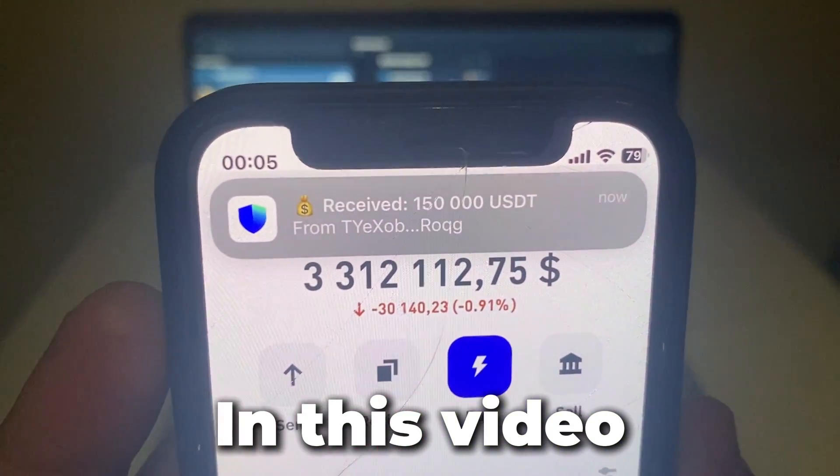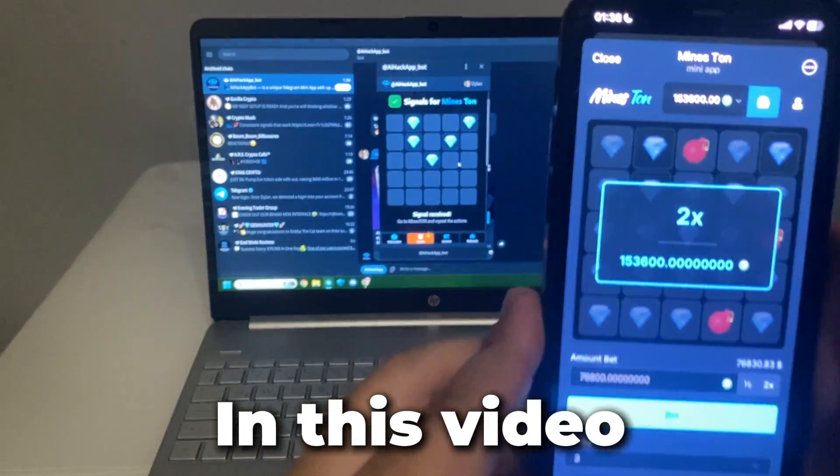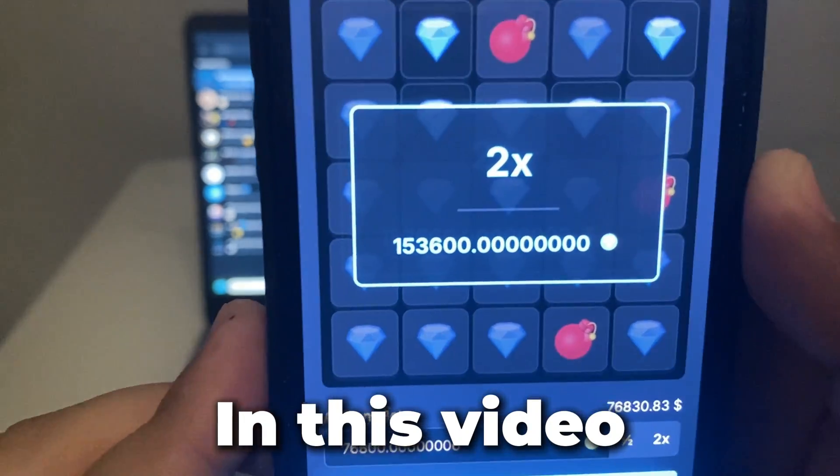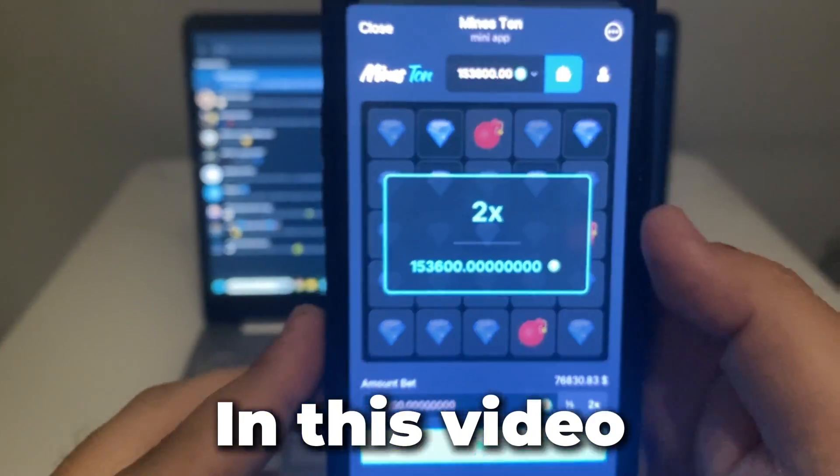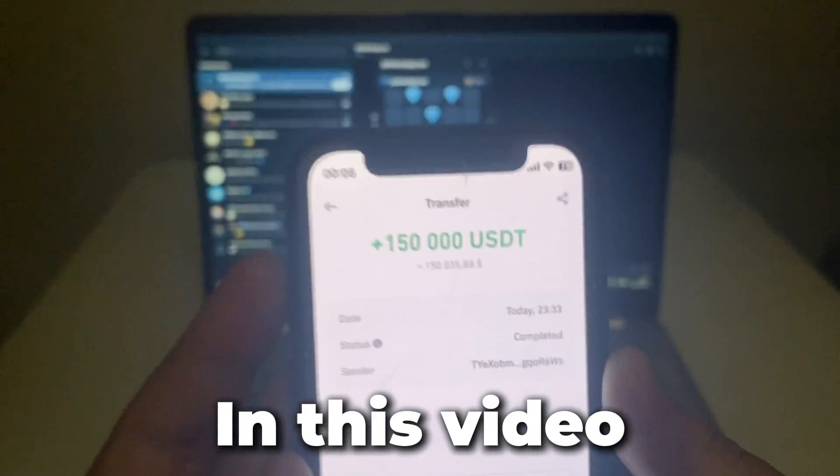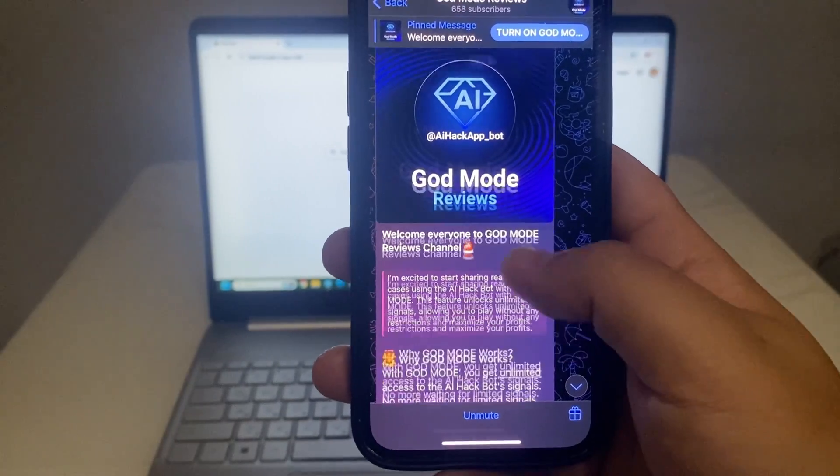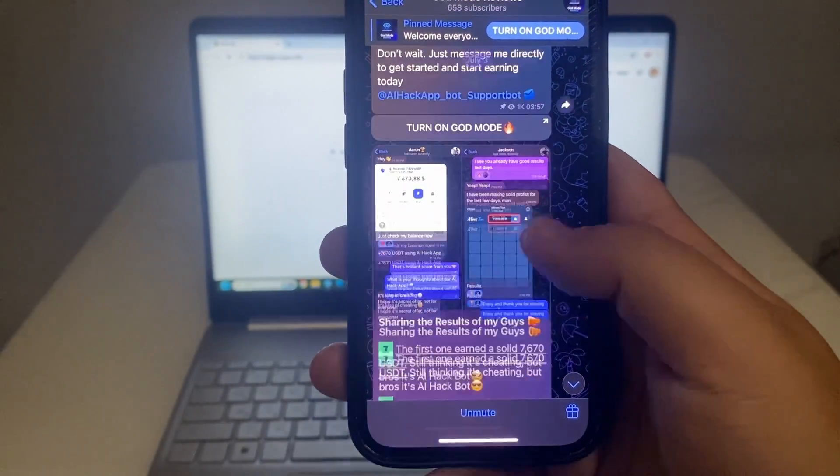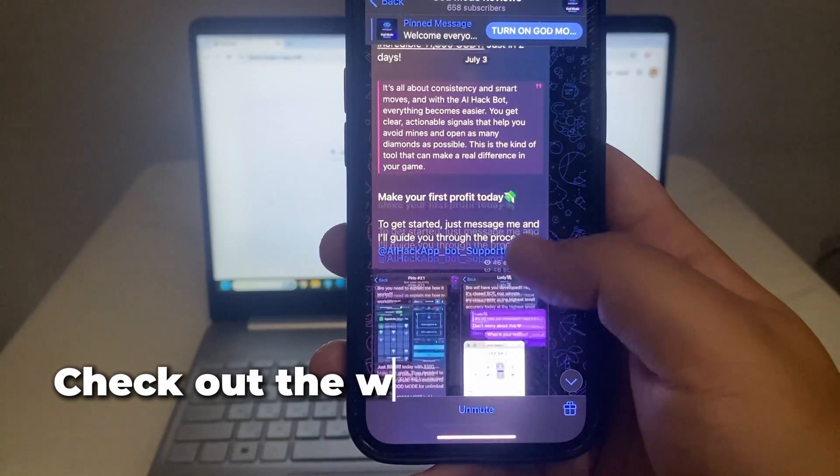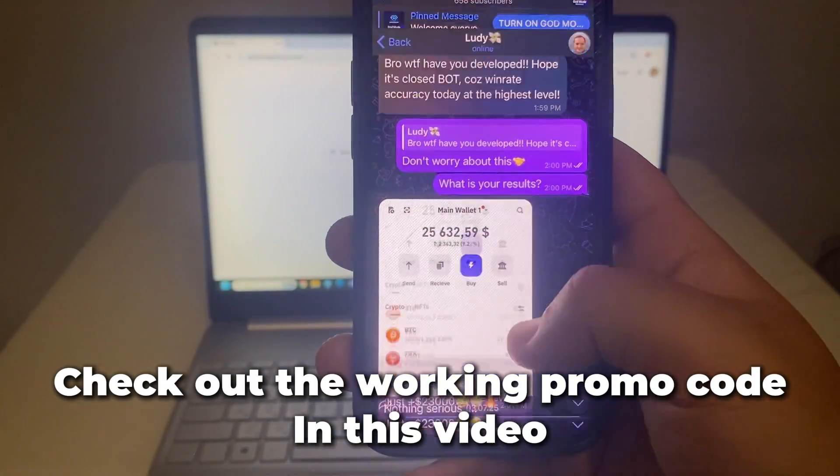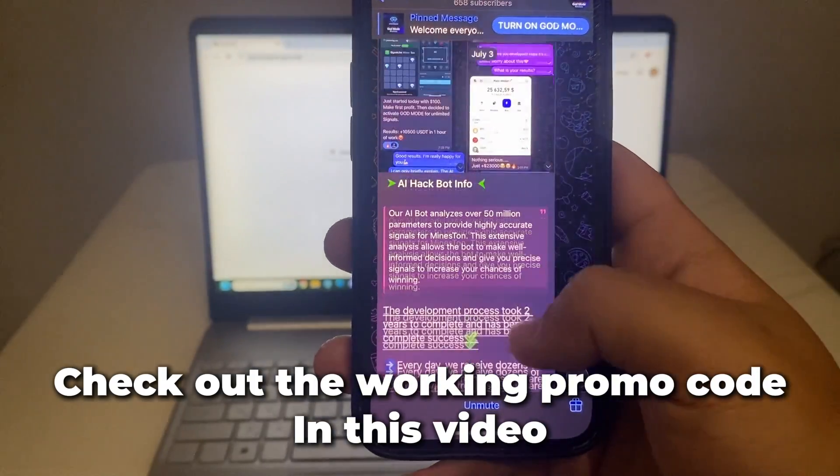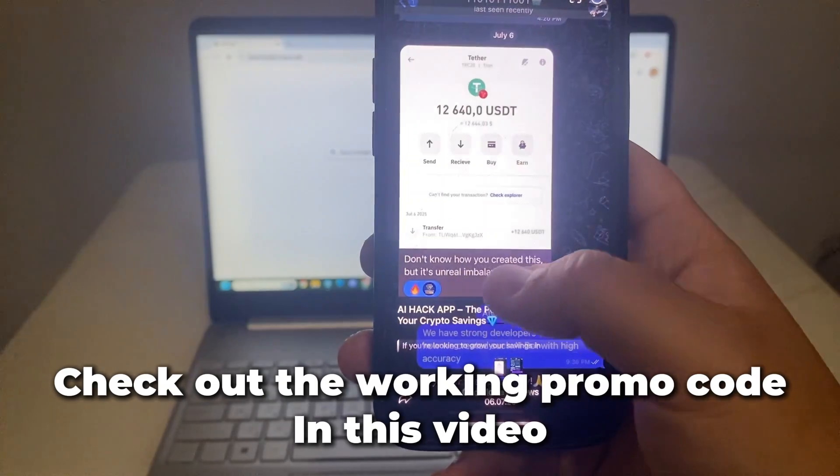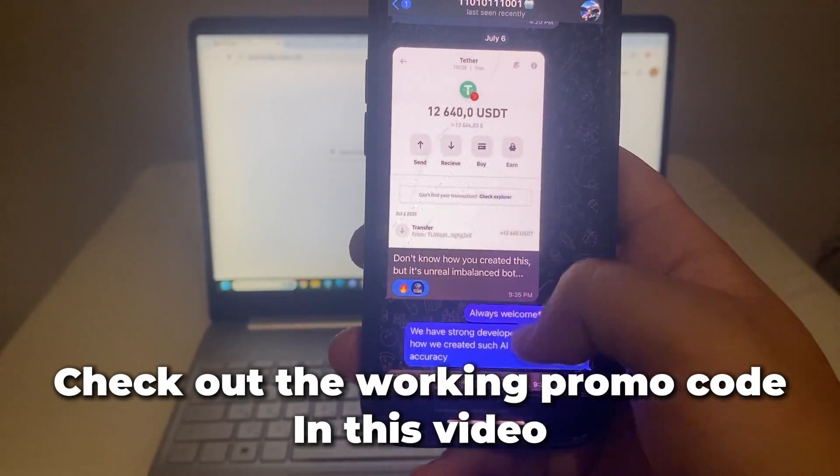Oh my god. Did you see that? I can't believe it. I came across a channel where people were sharing results from a crypto app, tons of comments, screenshots, and even mentions of working promo codes. That caught my attention, so I decided to check it out for myself.